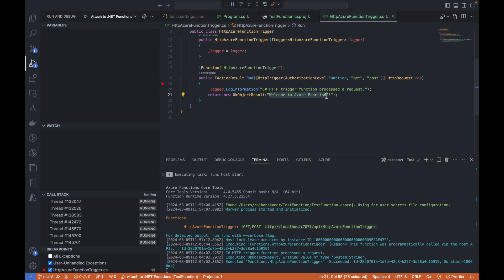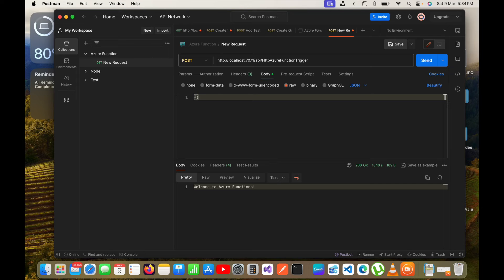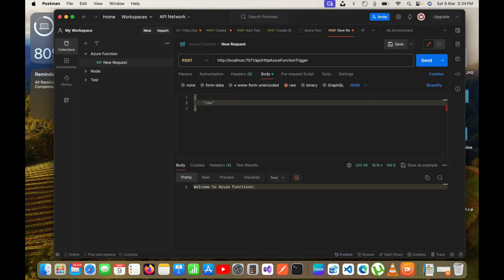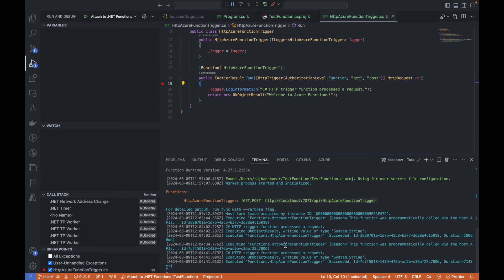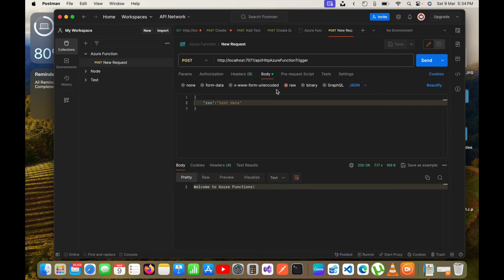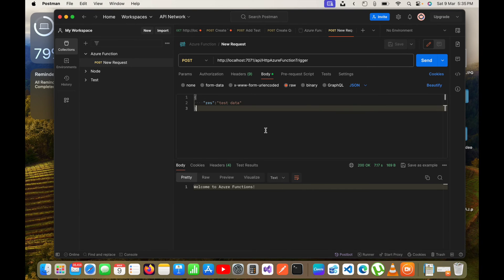I will click Continue and you can see I got the response 'Welcome to Azure Functions', which is returned from that line. The same API can also be called as a POST request. I'll switch to POST in Postman — we're not doing anything with the body data but just for testing I'll add some test data and click Send. You can see it returns a response via POST as well, and the log appears in the console.